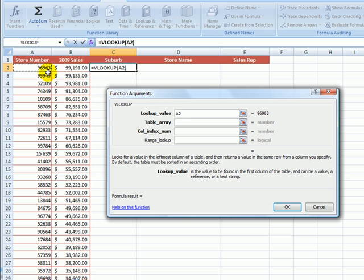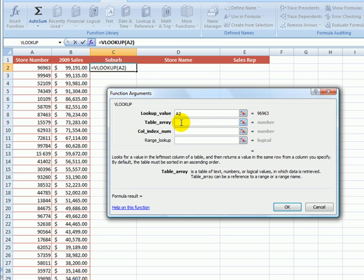Let's click in the table array field. Now this is where we specify where it is that we want Excel to go looking for that store number. So we've told Excel to look for store 96963, but so far we haven't told it where to look.